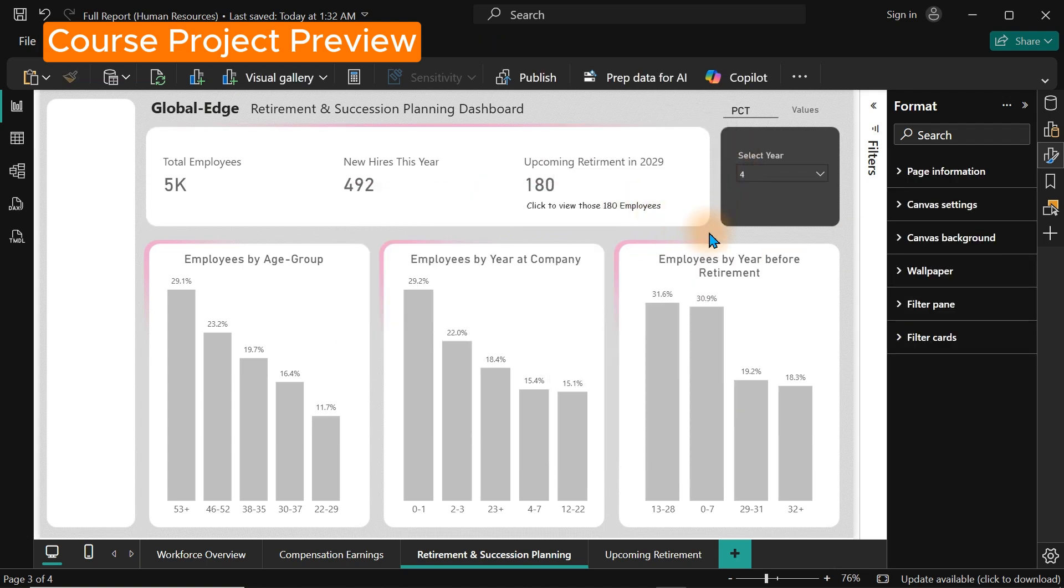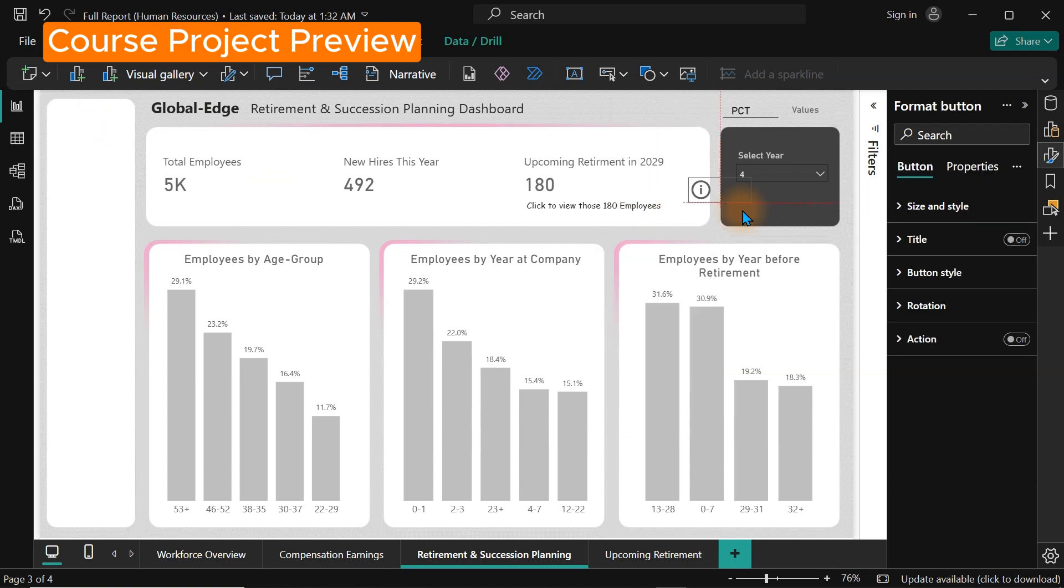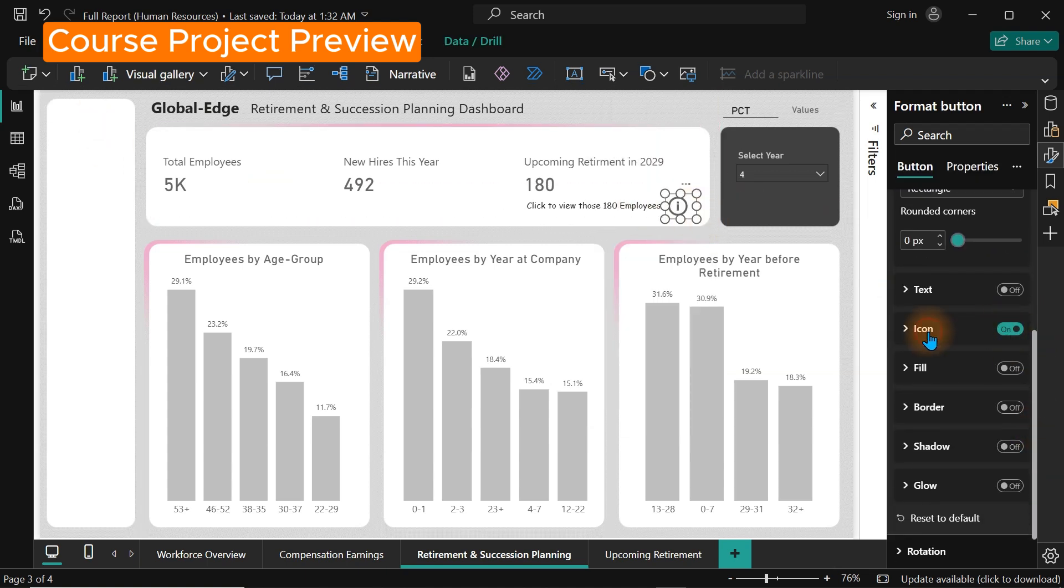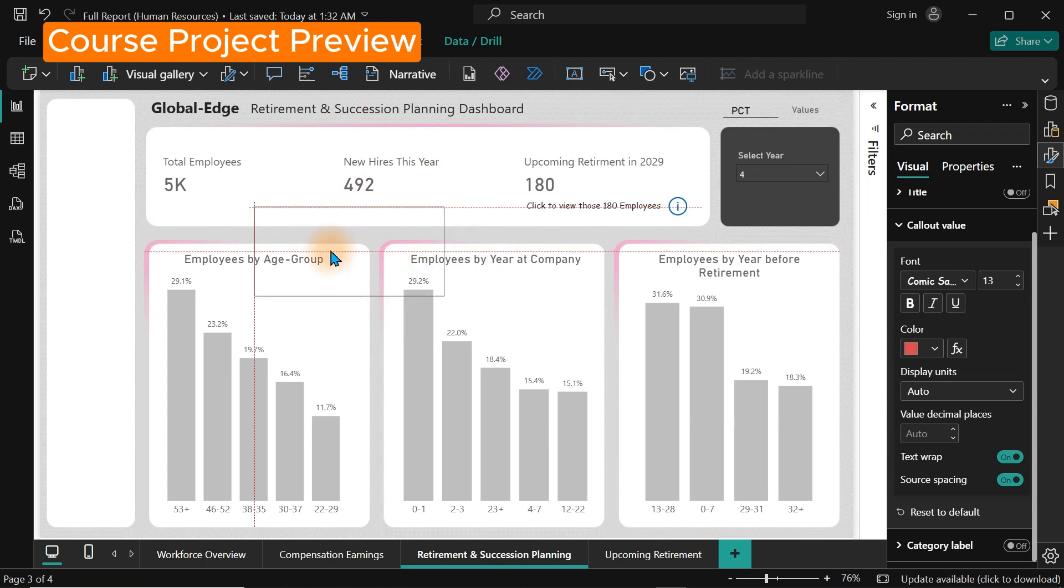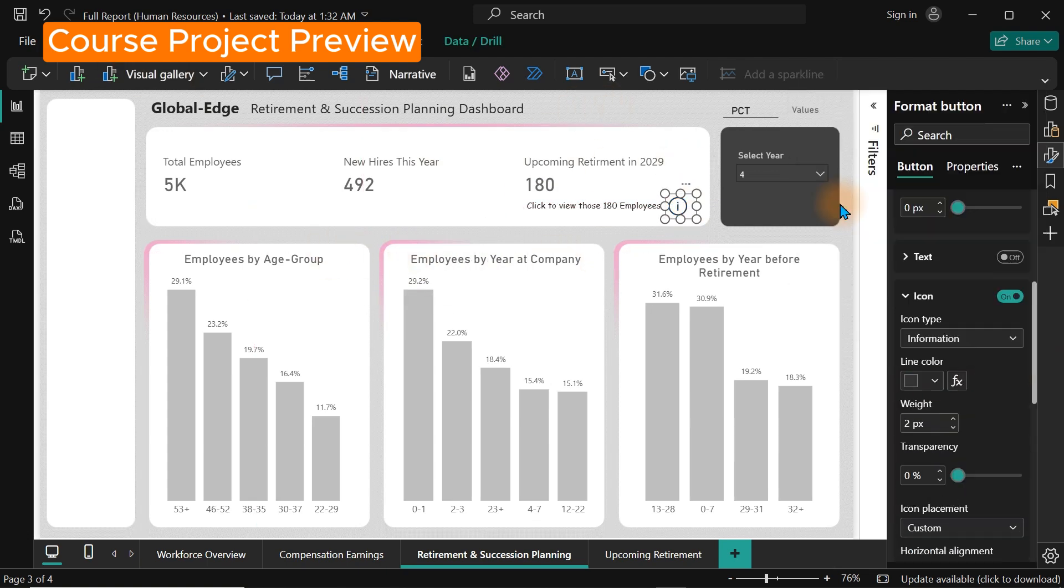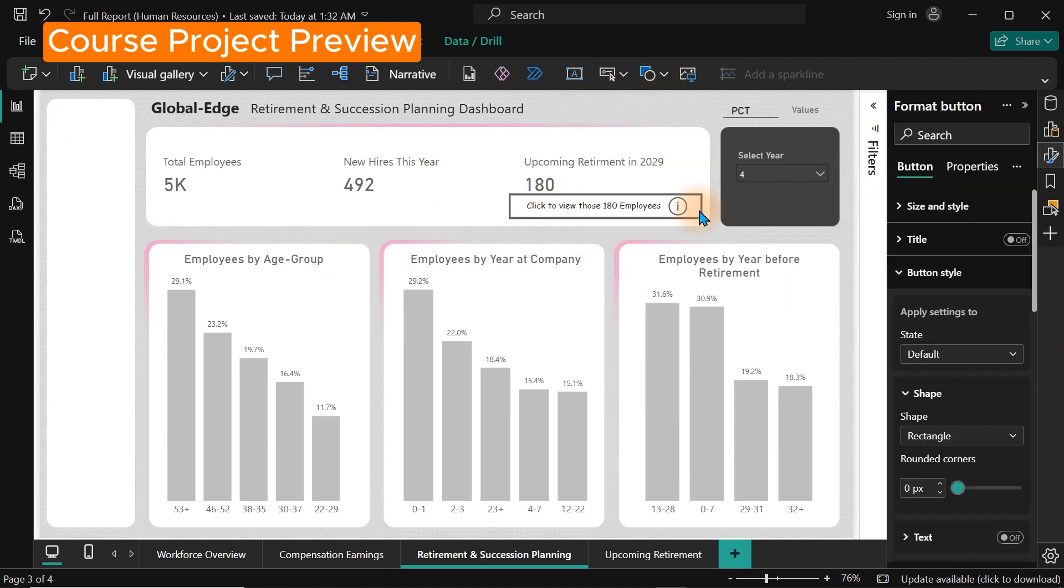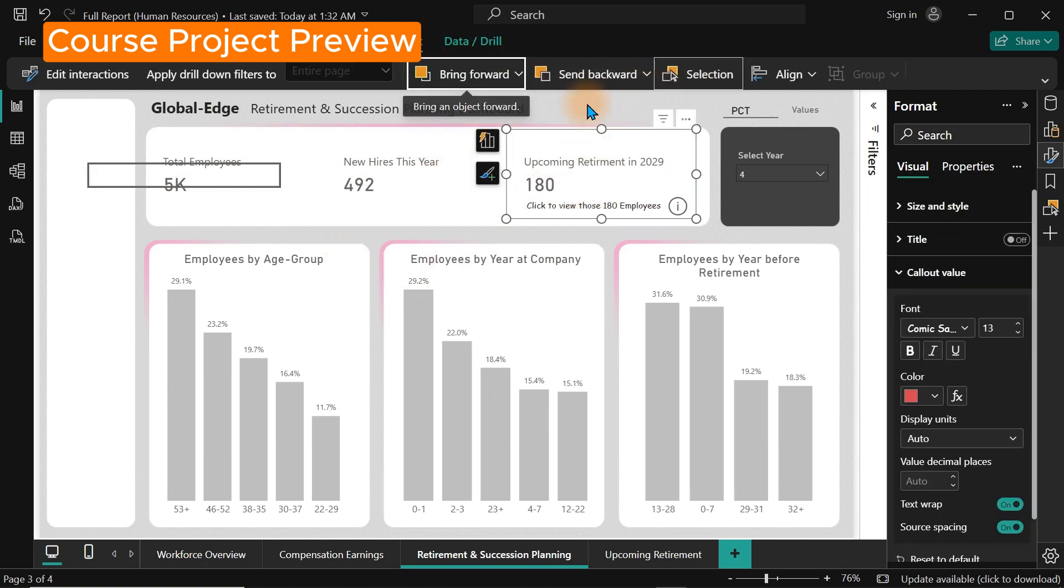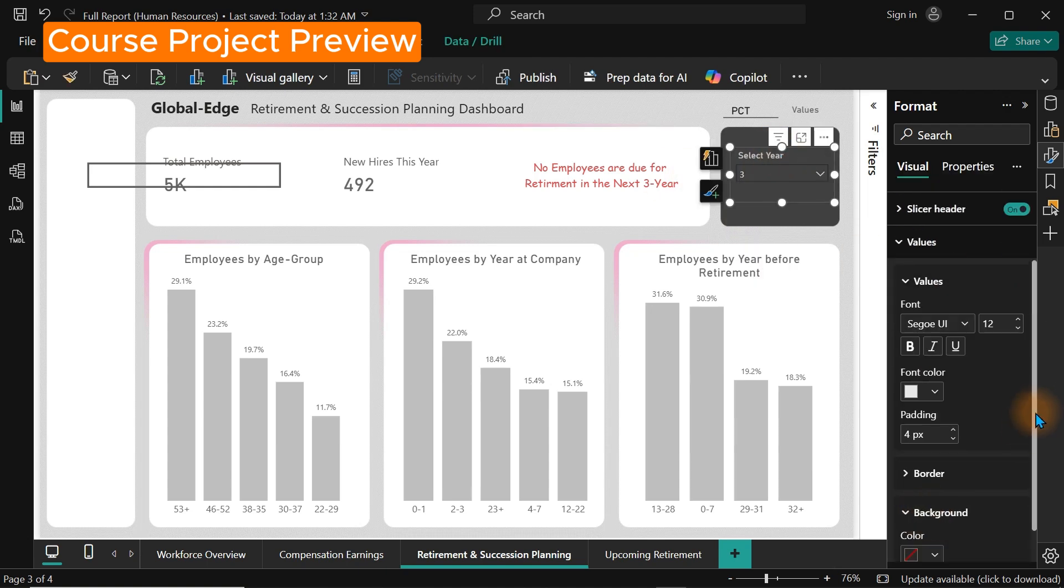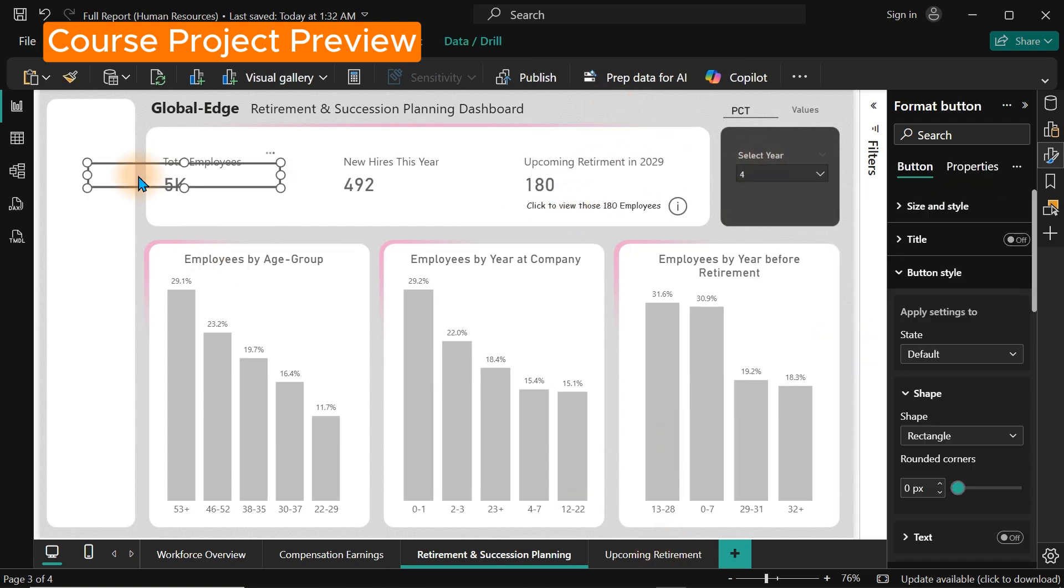Once we are done with that, we're going to look at how to create visuals like bar charts, column charts, pie charts, cards and other visuals. We have to be very careful. Not every visual aligns with the kind of story you want to tell. So you need to know which particular visuals should be used for a particular scenario.